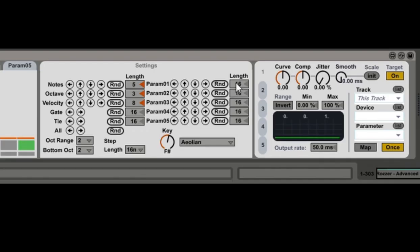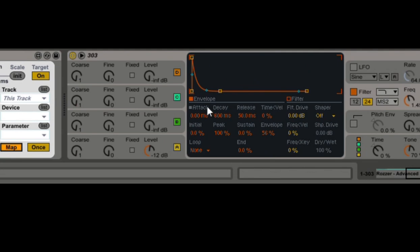If we go into the parameter editor, we'll be able to modulate parameters inside of Live. You've got a map button there, and if I map it to the decay of the filter envelope — oh, that's cool.